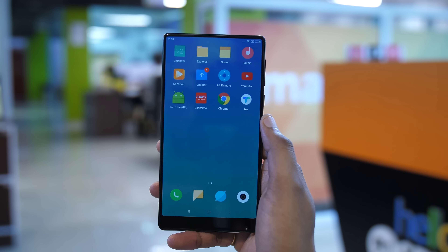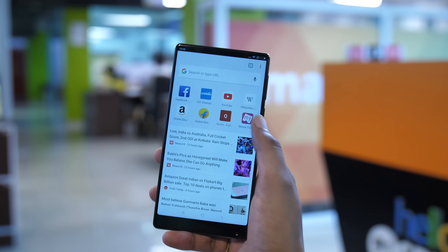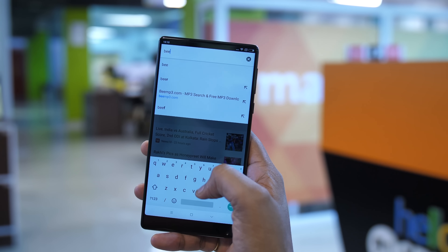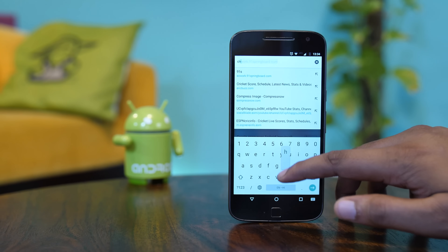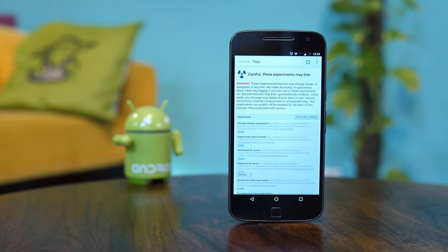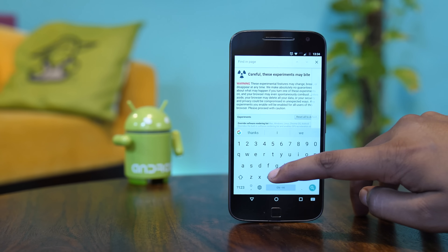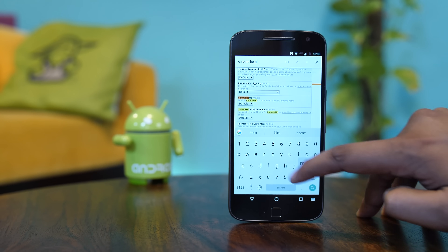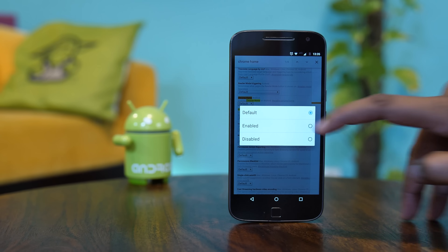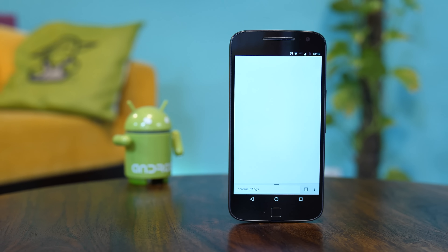If you have a huge phone, you know how tough it gets to access the address bar in Chrome when using the phone with one hand — it's disastrous. However, there is a way to get the address bar in Chrome to the bottom. Here's how to do it. In the address bar of Chrome, type the Chrome flags URL, which will take you to the Chrome flags page. Here tap on the three dot menu button and tap on find in page. Now search for the Chrome home flag and change the flag from default to enabled. Once done, tap on relaunch and you should now see the address bar in Chrome at the bottom.